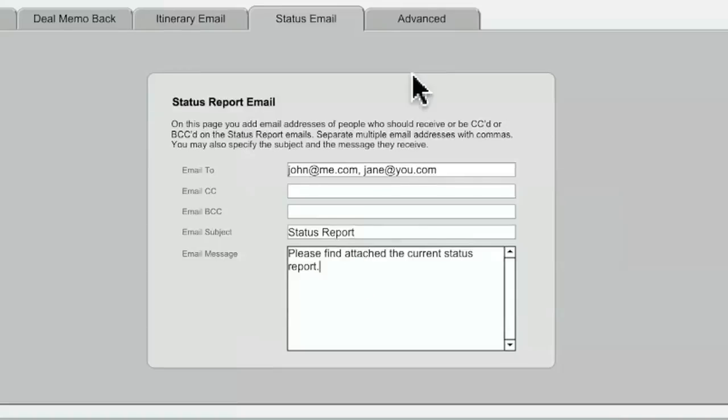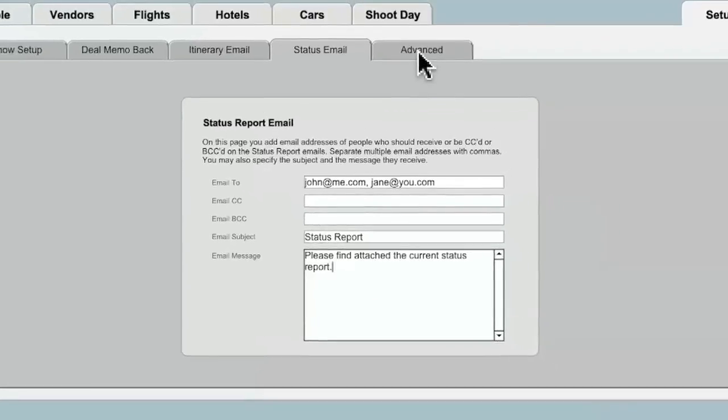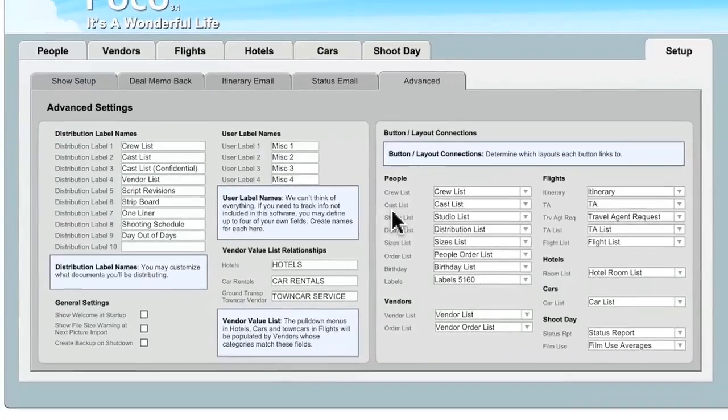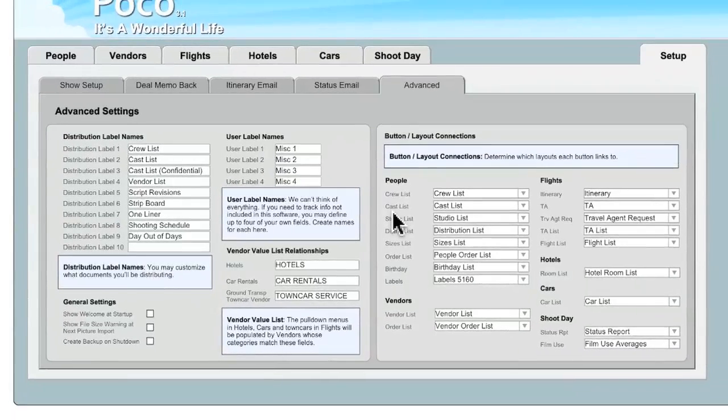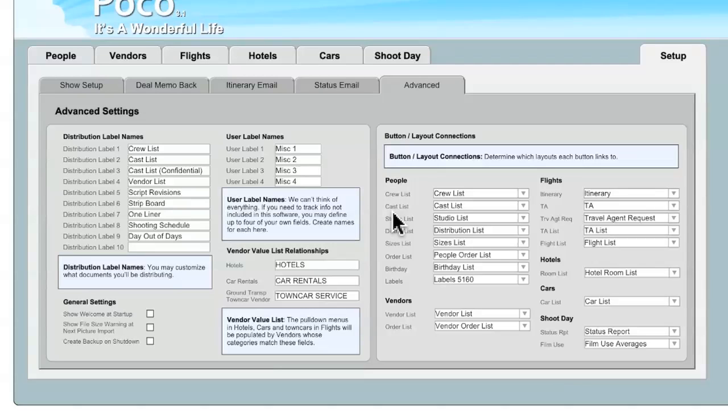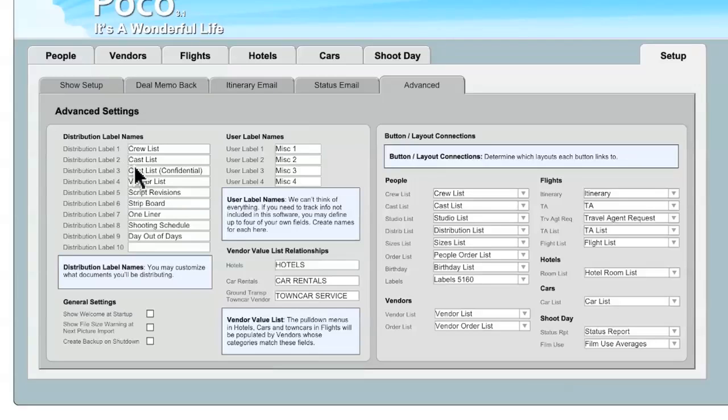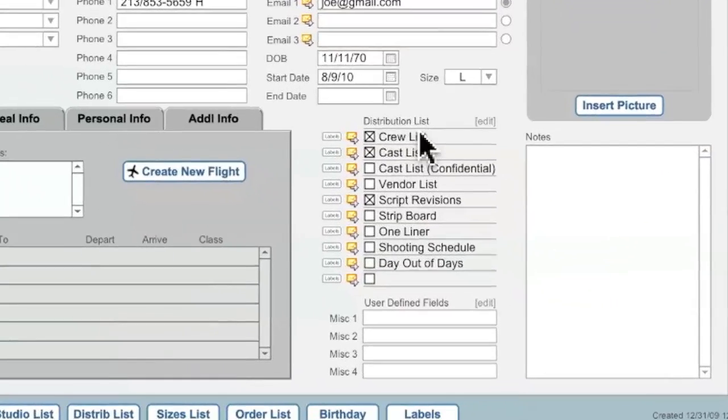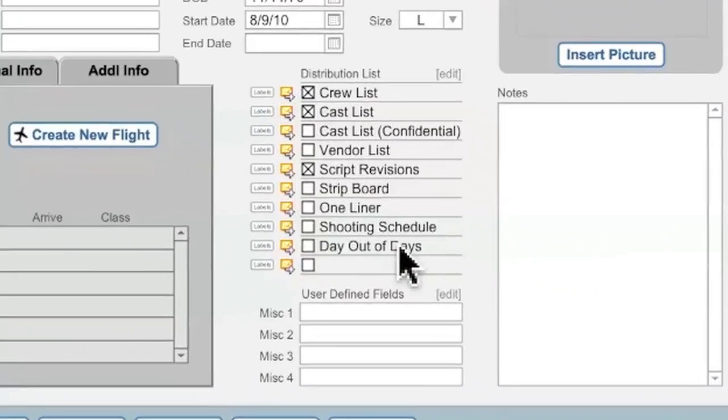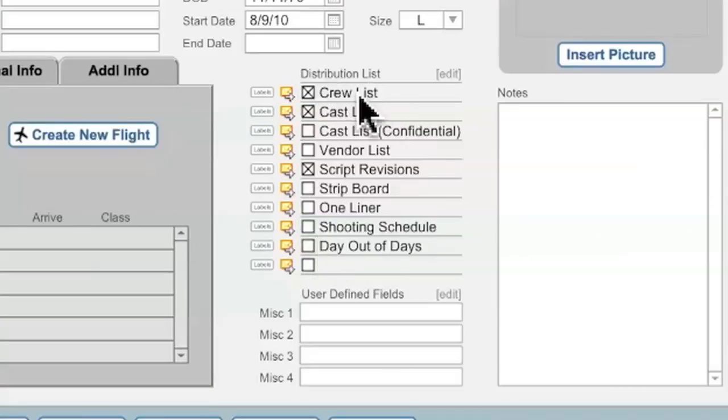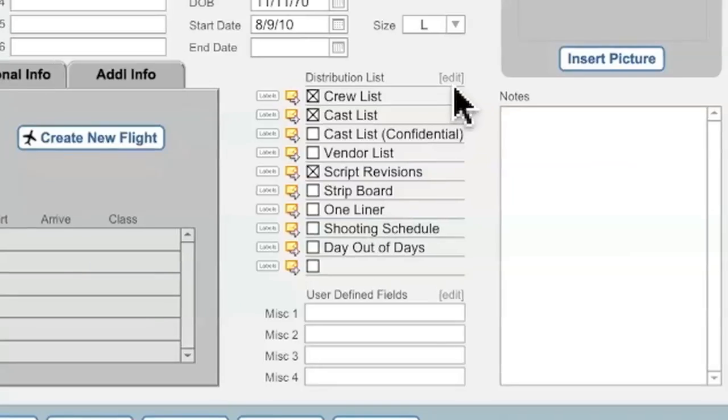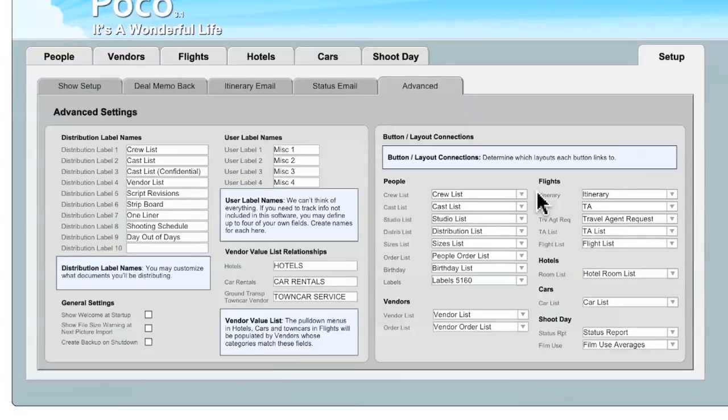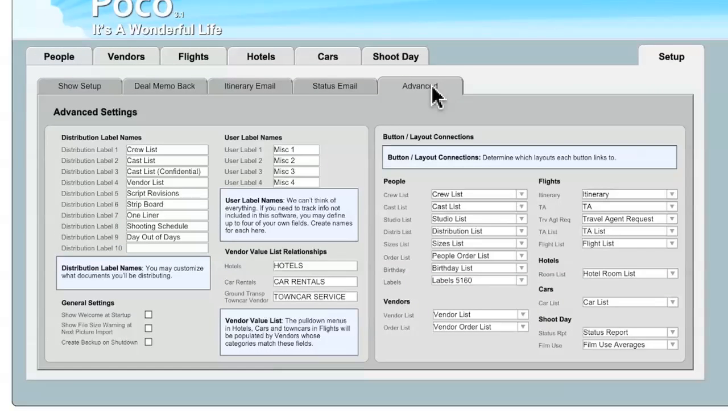The Advanced tab contains a number of different controls that you may not commonly use, but it's important that you know how to use these, because some of these tools can actually be quite powerful as you use POCO. The first of these advanced settings is the Distribution Label Names. If you look here on the People tab, you'll see that the Distribution List, right here, is currently populated with a number of different items. If you wanted to edit these items, you can click on the Edit button right there, or go to the Setup tab and then click on Advanced.